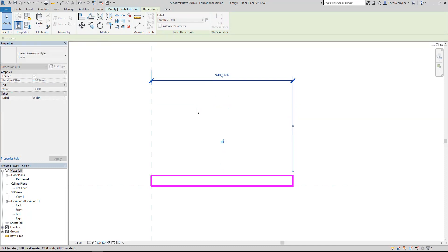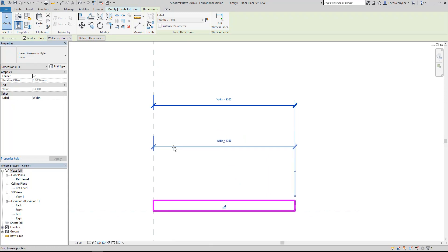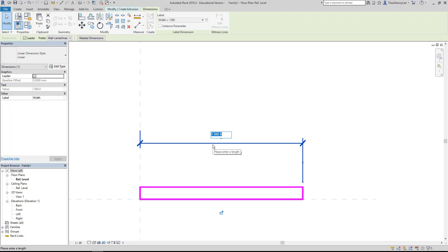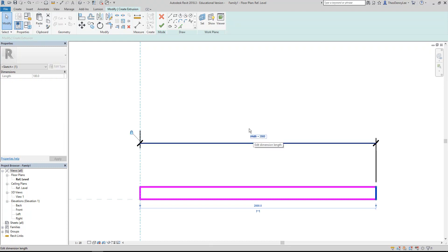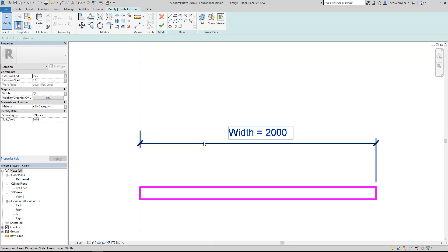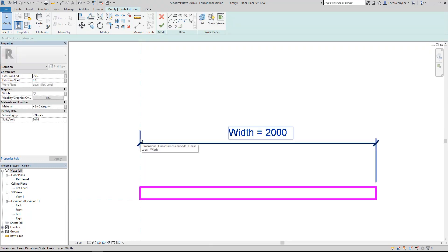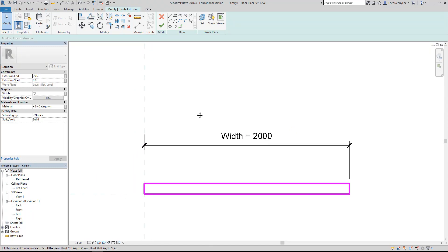A nice little trick here: you can select the dimension and change the size by typing in to the dimension. Normally you can't do that - normally you have to select the line to get that dimension to come up. But once you put a parameter onto the dimension, you can adjust it with the dimension because it knows where to go from. That's a handy thing you can do in the project as well.